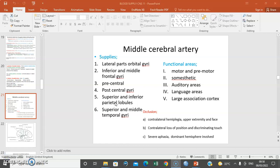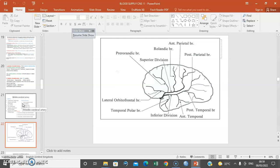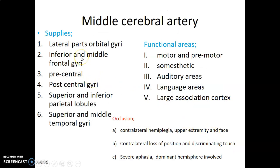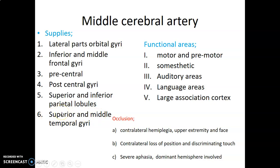The middle cerebral artery supplies the inferior aspect of the frontal lobe and the central gyri — specifically the inferior and middle frontal gyri. Remember, it is on the inferior frontal gyrus that we have Broca's area, in the pars opercularis and triangularis. Then the precentral gyrus, which is primary motor, is supplied by the middle cerebral artery. The postcentral gyrus, which is the primary sensory area, then the superior and inferior parietal lobules, as well as the superior and middle temporal gyri. The primary auditory area is on the inner aspect of the superior temporal gyrus, which we call the transverse gyrus of Heschl.